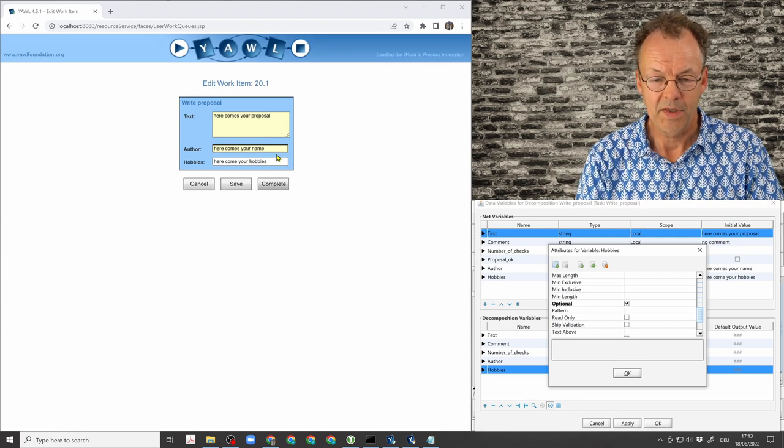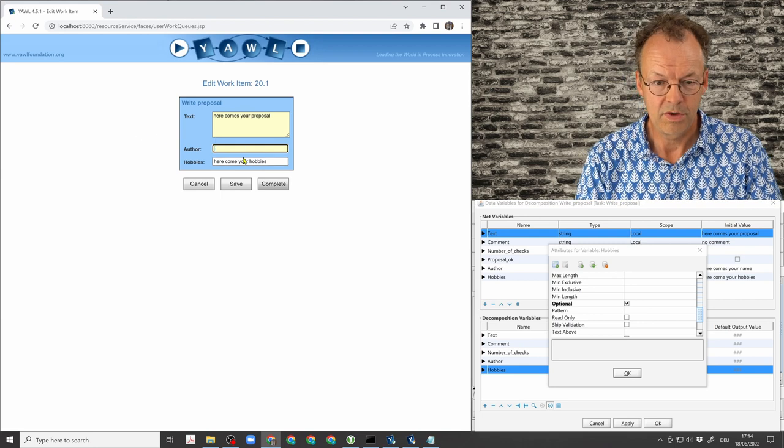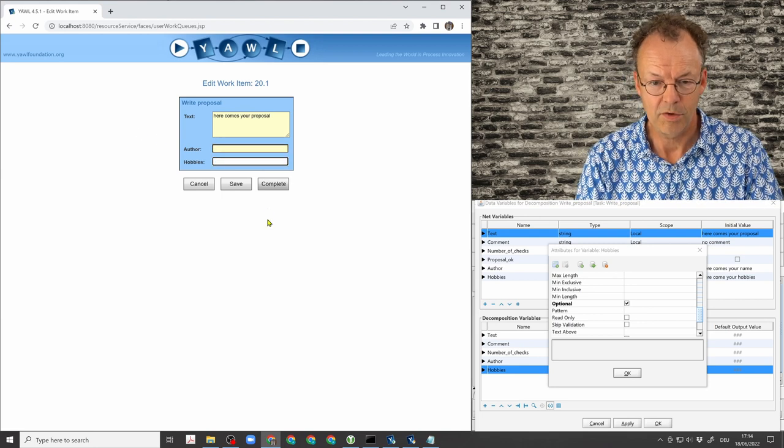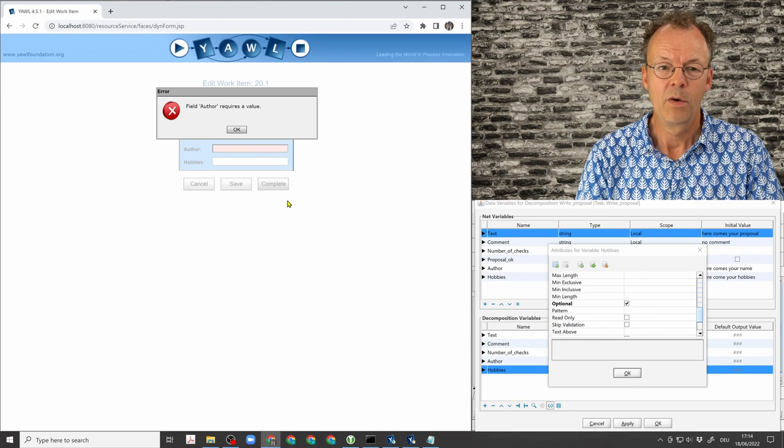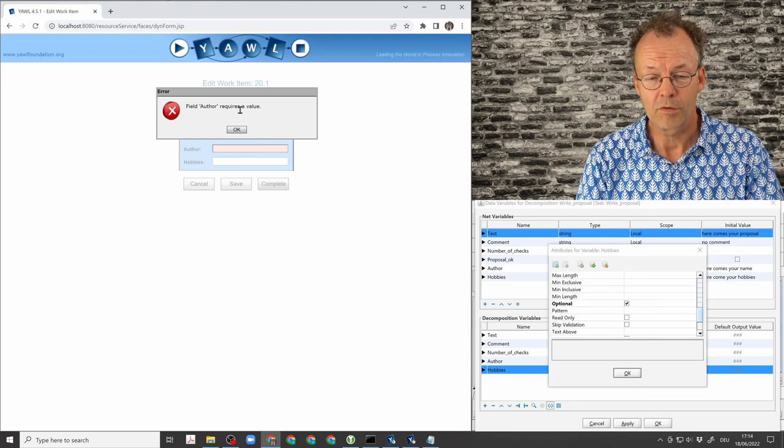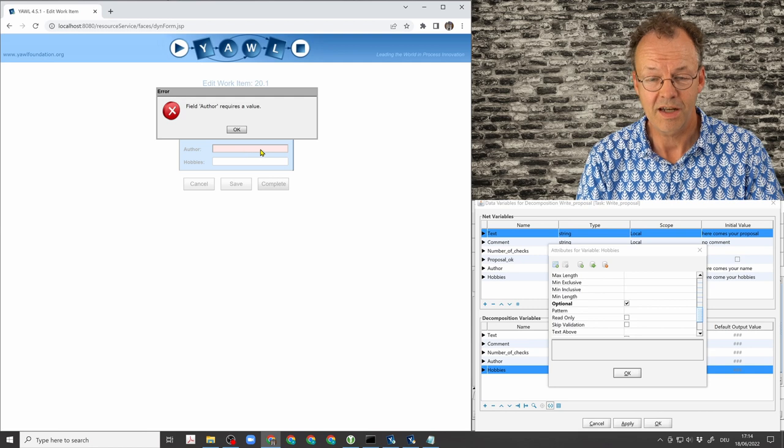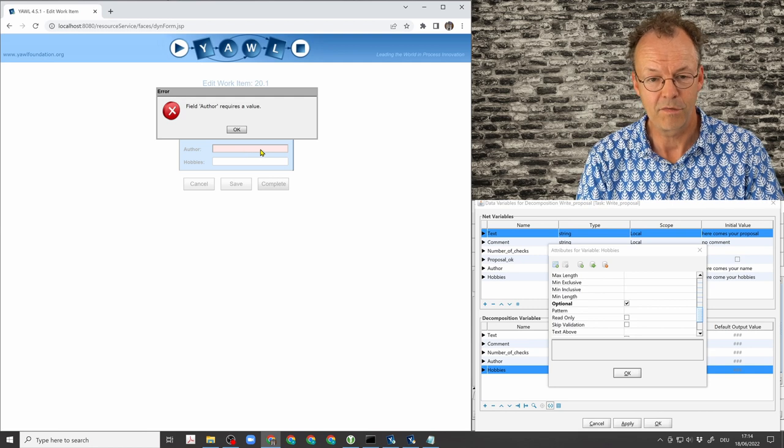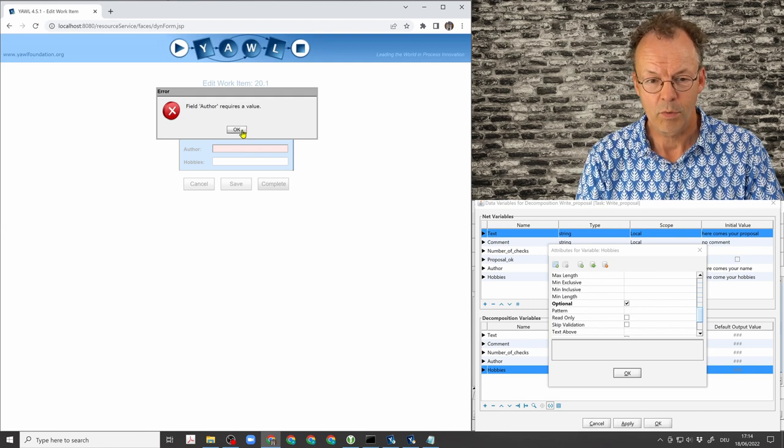And if we, let's say, were to delete completely the entries of the two and click complete, we would get an error message that field author requires a value because this is the standard mandatory field. But the other one is okay.